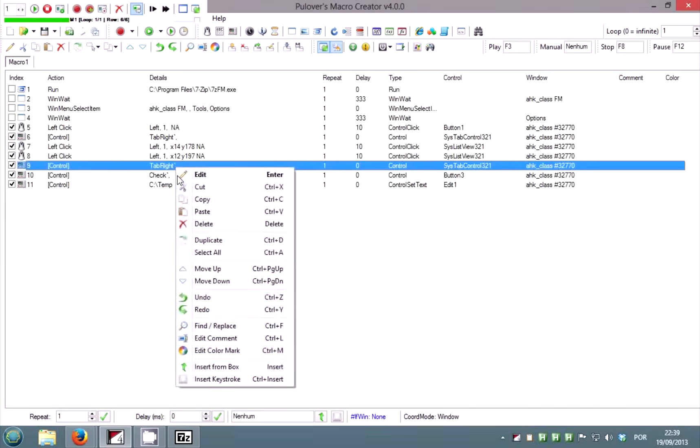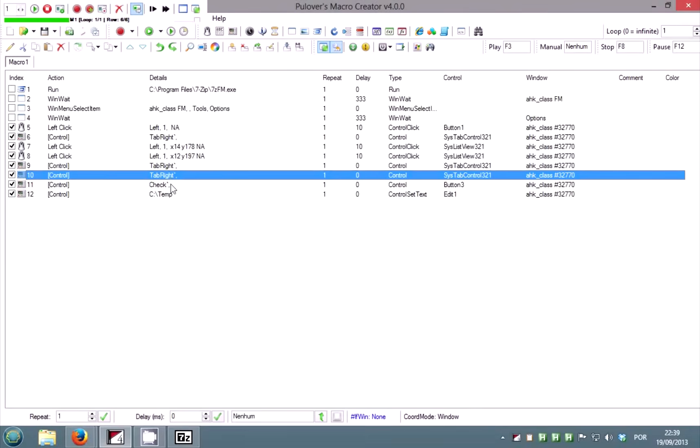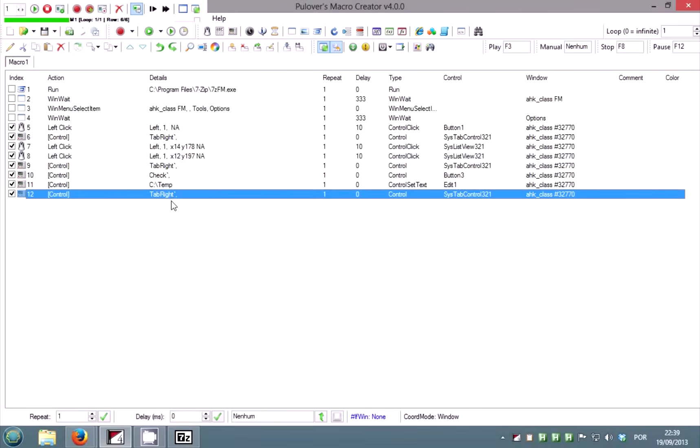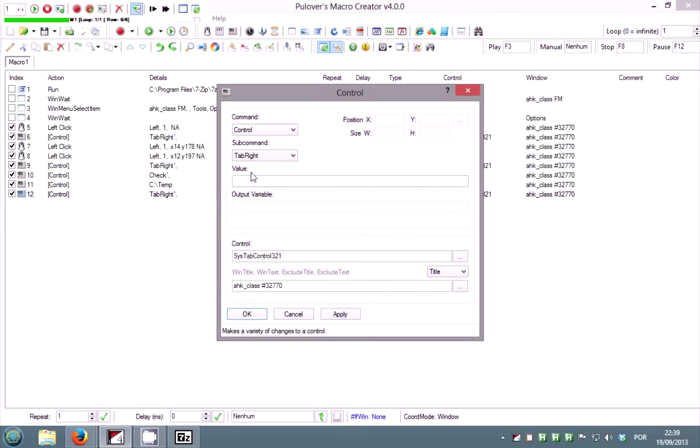Duplicate the tab right command again. This time we want to skip the next tab, so edit the command and add a 2 to the value field.